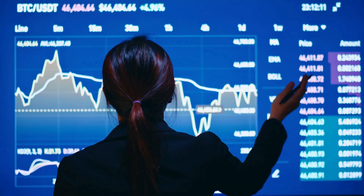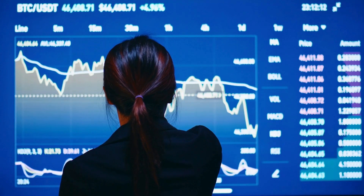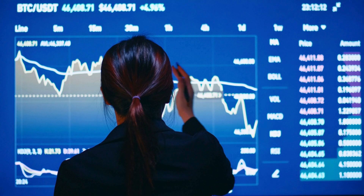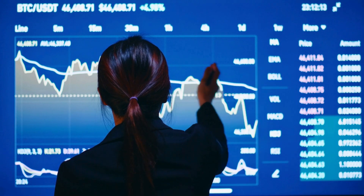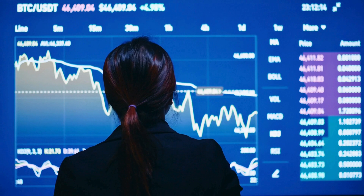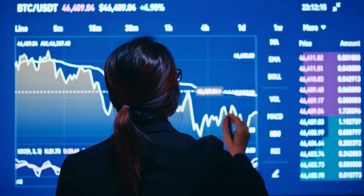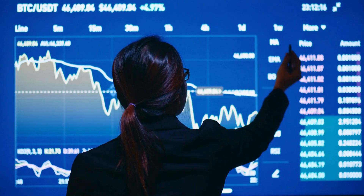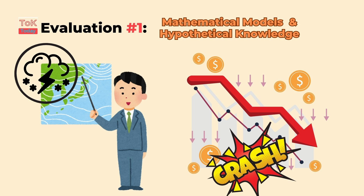By formulating equations and analysing data, mathematicians can simulate scenarios and estimate outcomes, providing valuable insights that inform decision-making across various disciplines and fields. However, the accuracy of these predictions depends on the quality of the data and the assumptions underlying the models, and this highlights the importance of critical evaluation of these models.